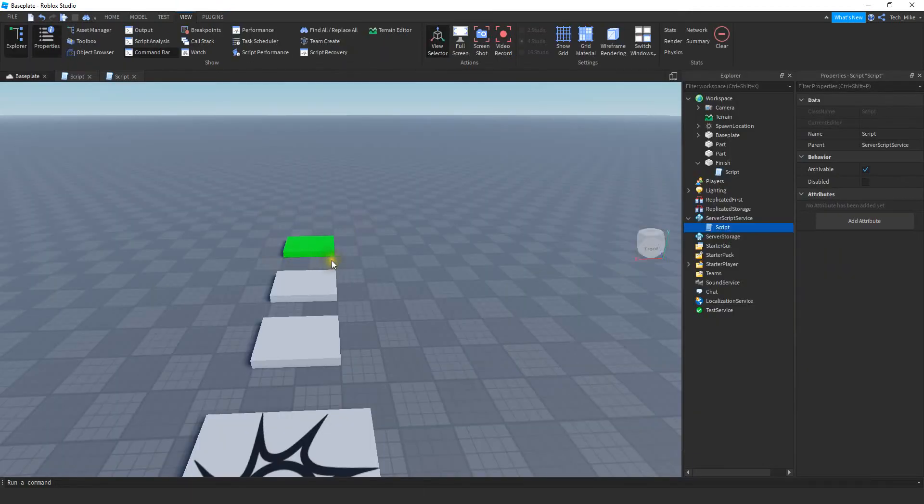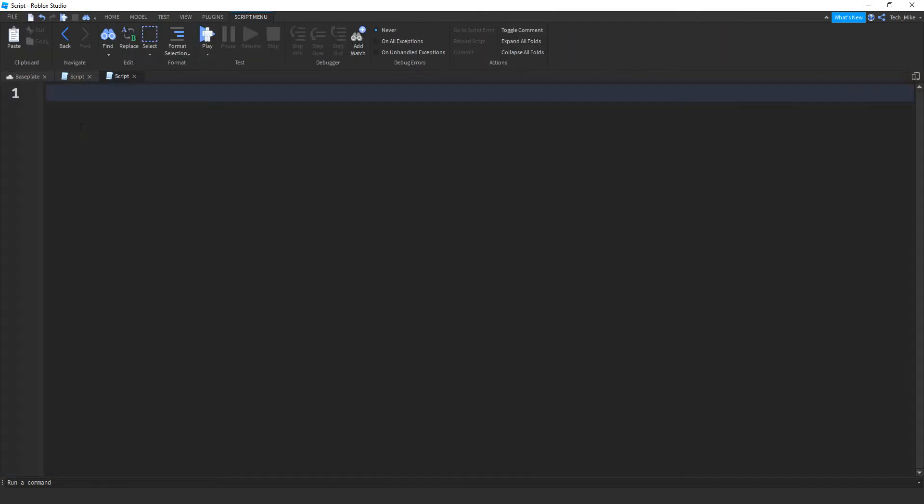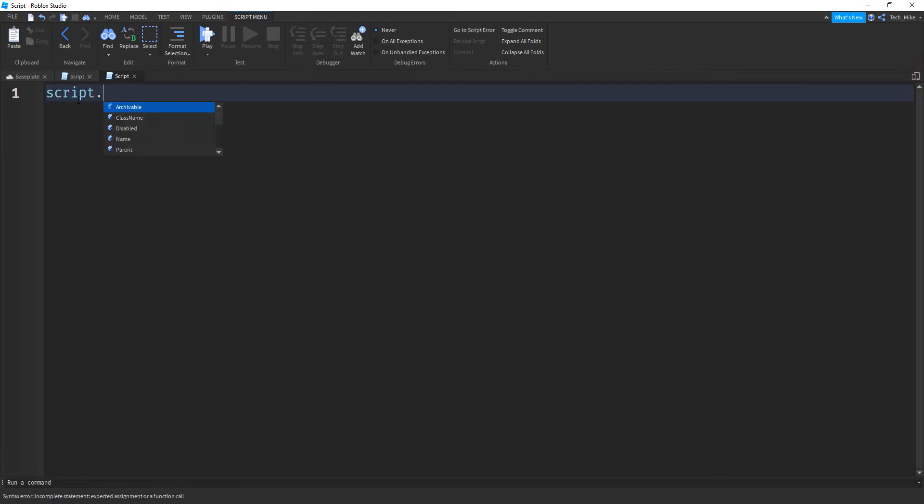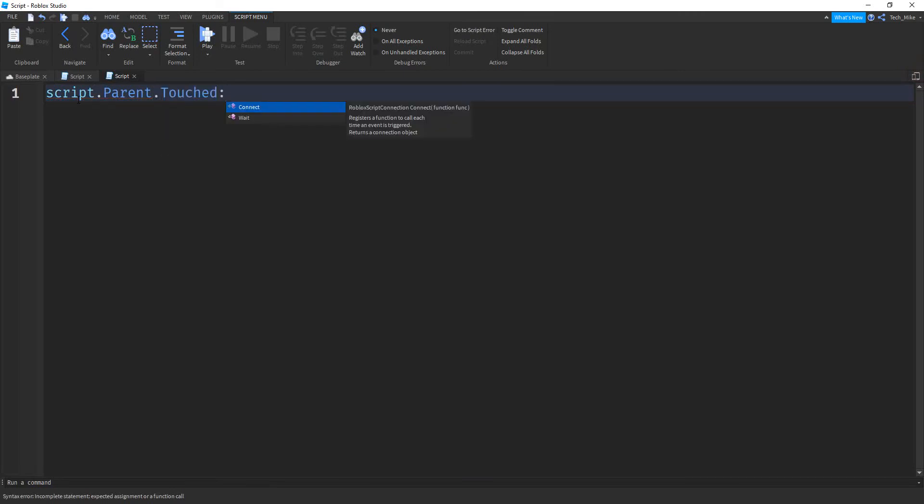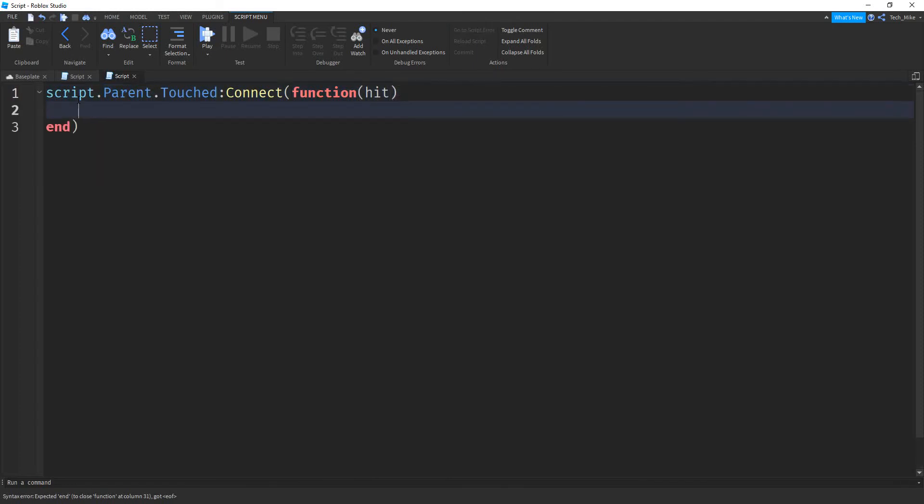For this example, I'm changing the emoji whenever I touch this part right here. So if you want to do the same thing, you're just going to add a script onto that part. For this script, we're just going to use a simple touch event. So to do that, I'm going to say script.parent. So that's going to be a reference for the part. I'm going to say .touched, colon, connect. Inside the parentheses, I'm going to put function, and then another set of parentheses. Inside here, I want to put hit. So that's going to be the other object that touches that green part.